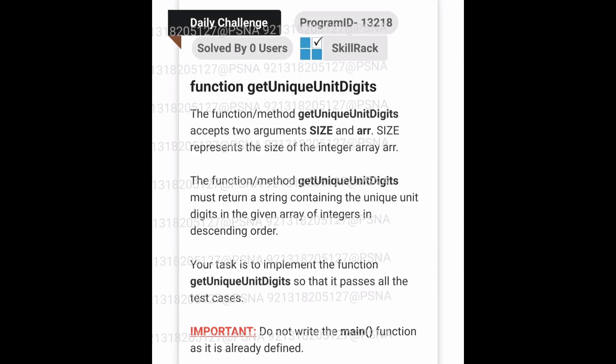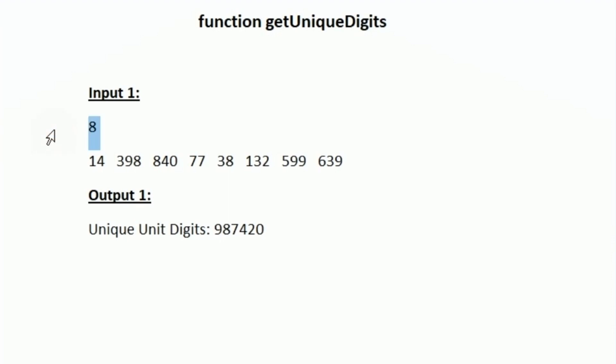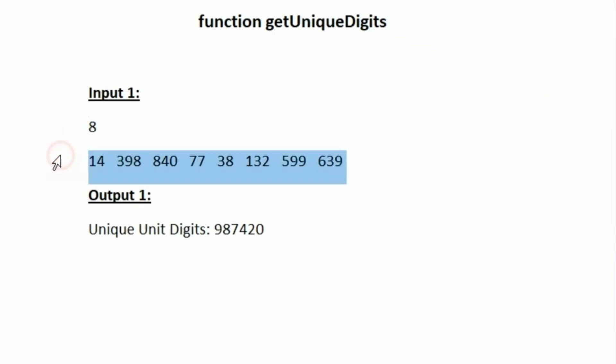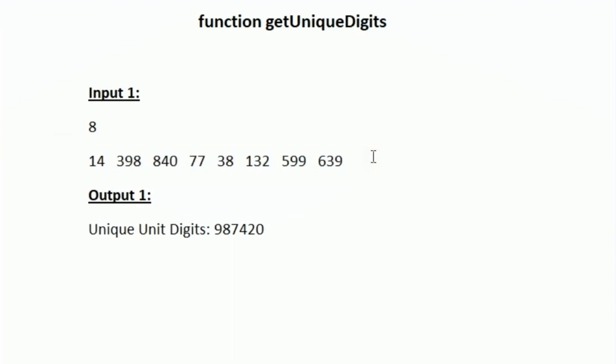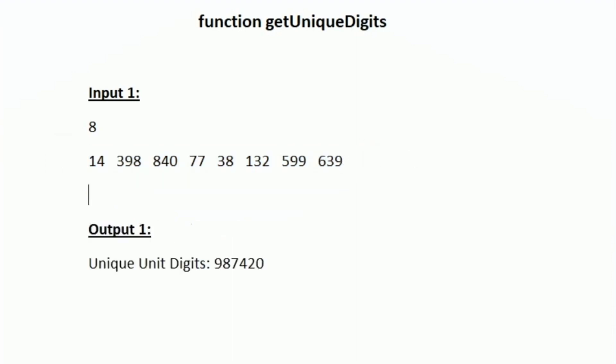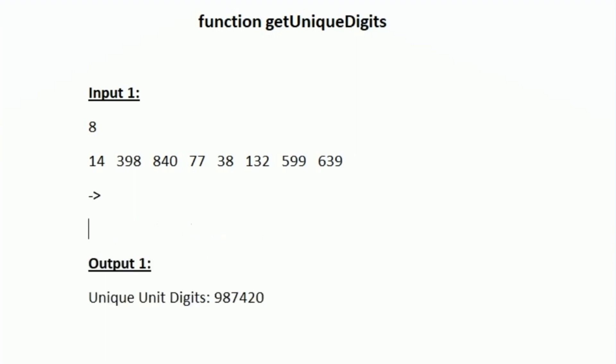This is the question asked in today's SkillRack daily challenge. In the first line of our input we are given an integer n, and after that we are given an array of n integers as input. Here n is equal to 8, so we are given 8 integers. Our task is to take the unit digit from each and every integer.